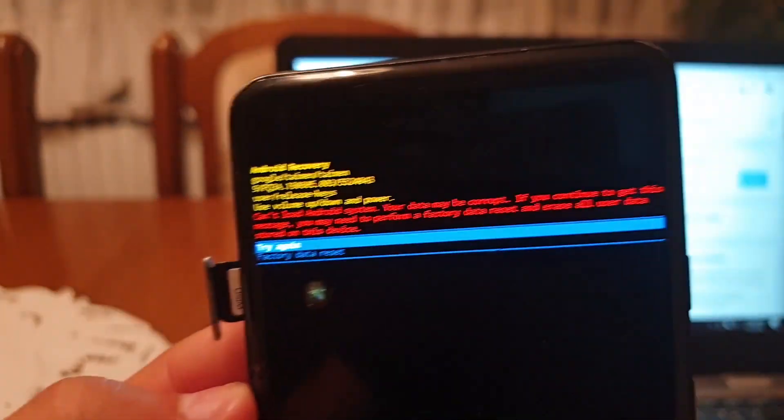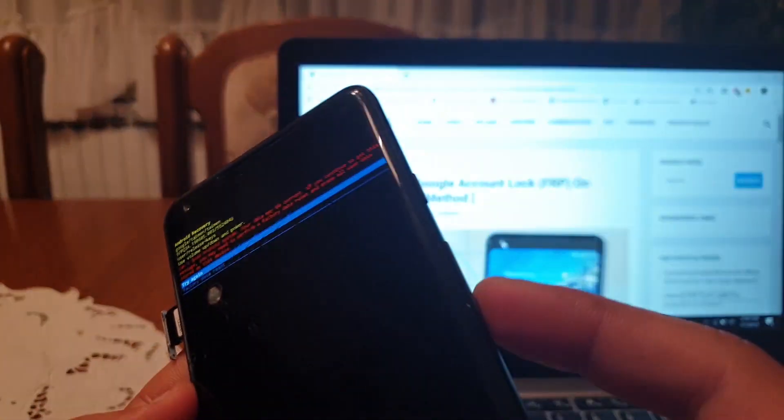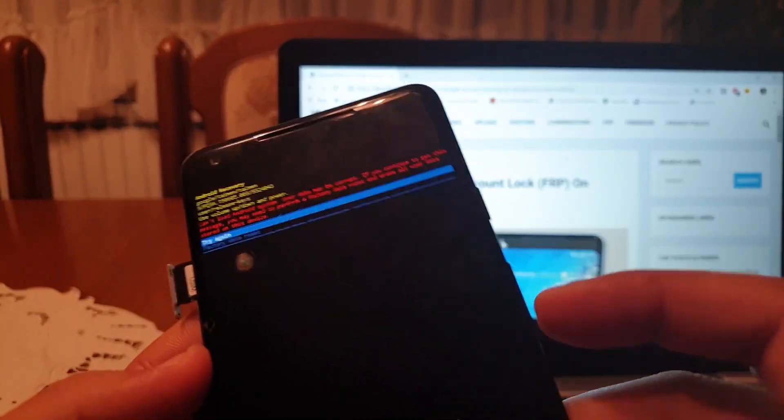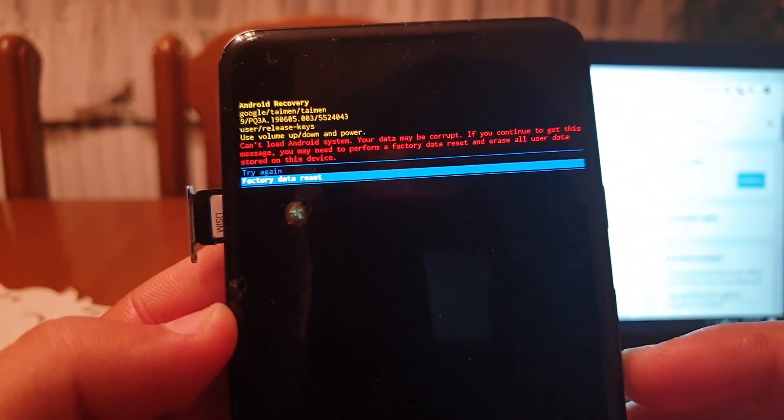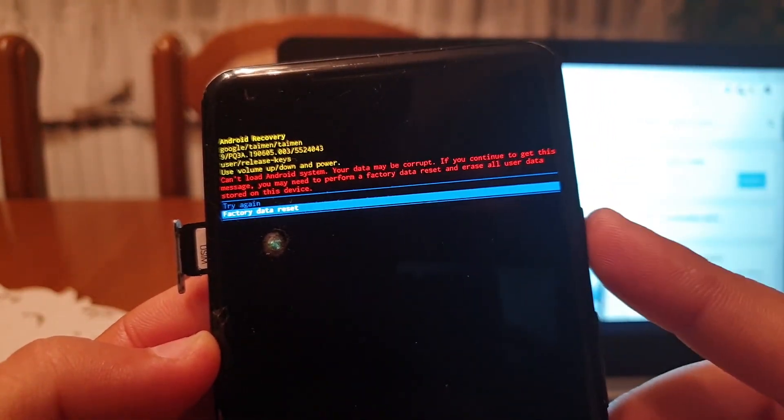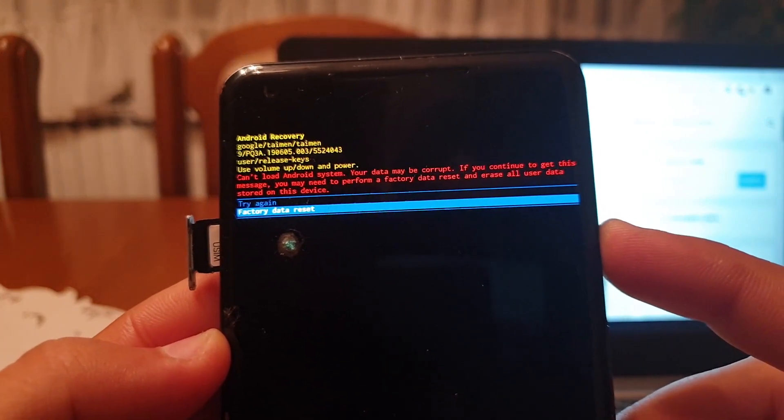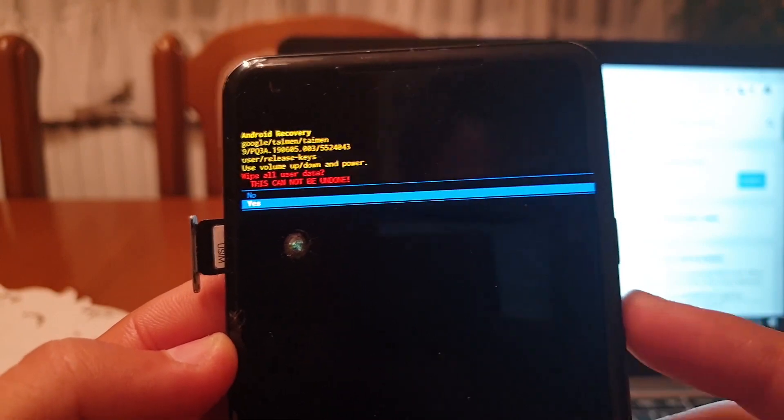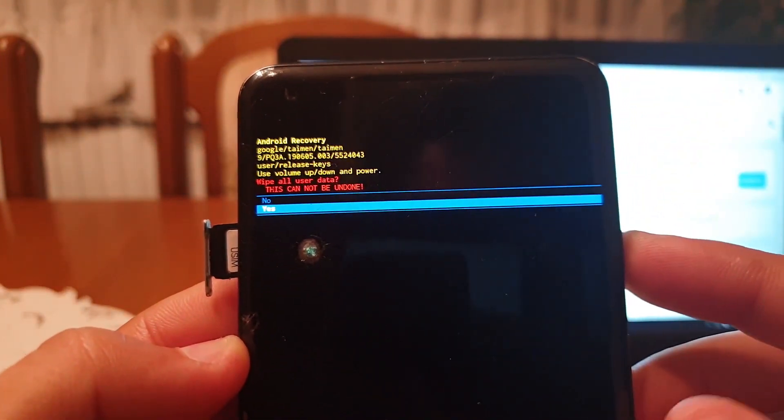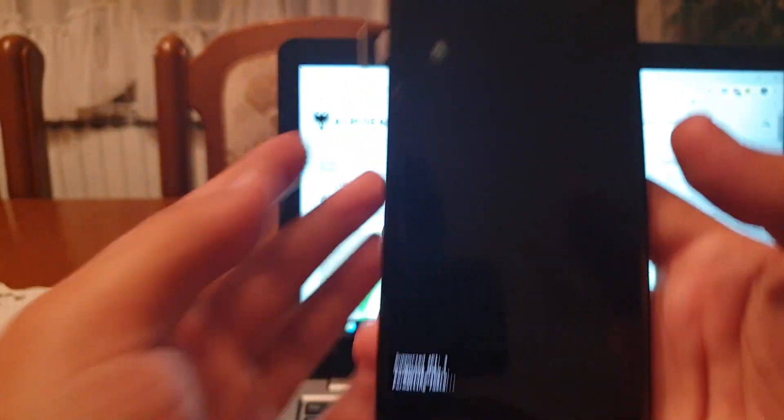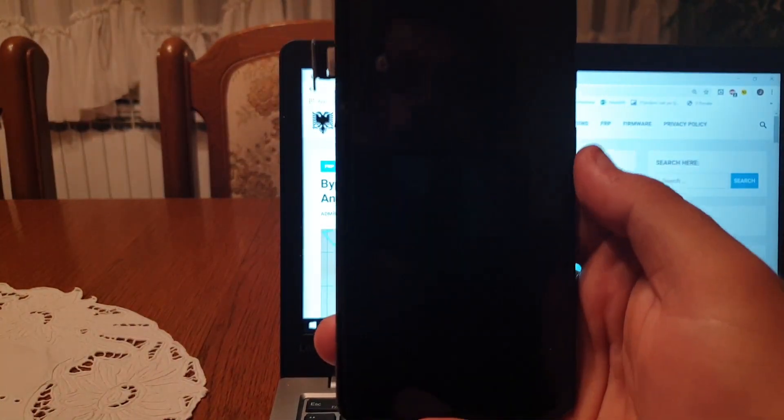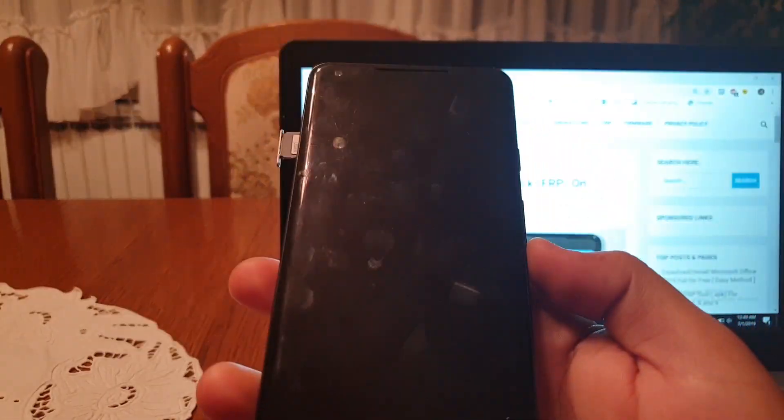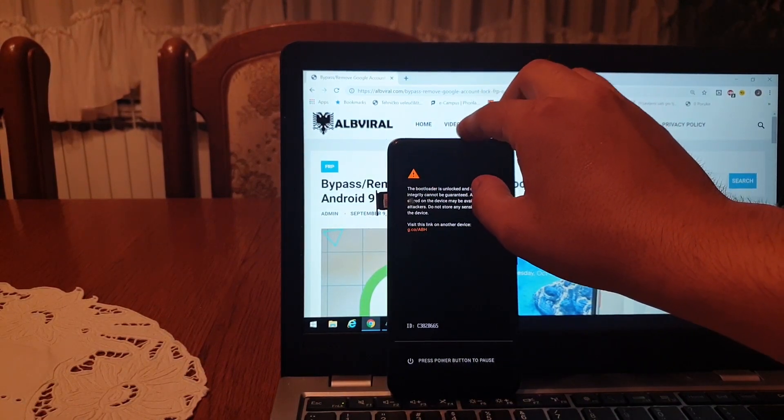This is the message you will see. With power buttons navigate through the options and navigate to factory data reset. When it's blue, click on power button to confirm the action. Now navigate to yes with volume down button and click power button once again to confirm. This will perform the factory reset on your phone and it will boot back to the screen where you'll be asked for the Google account.